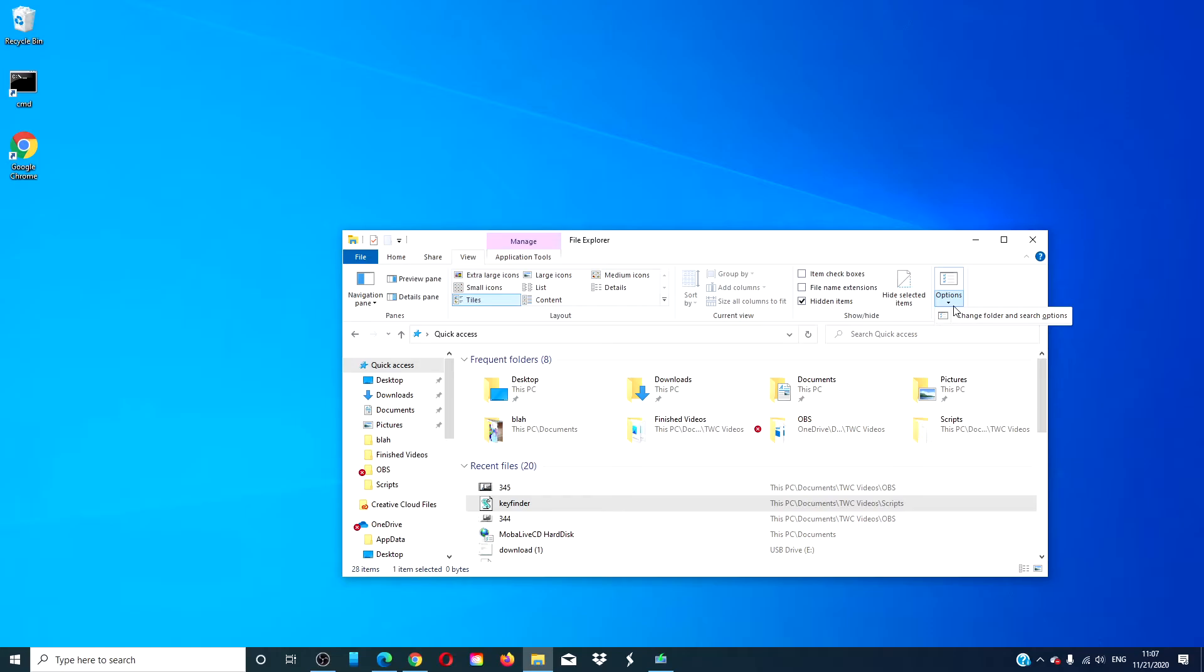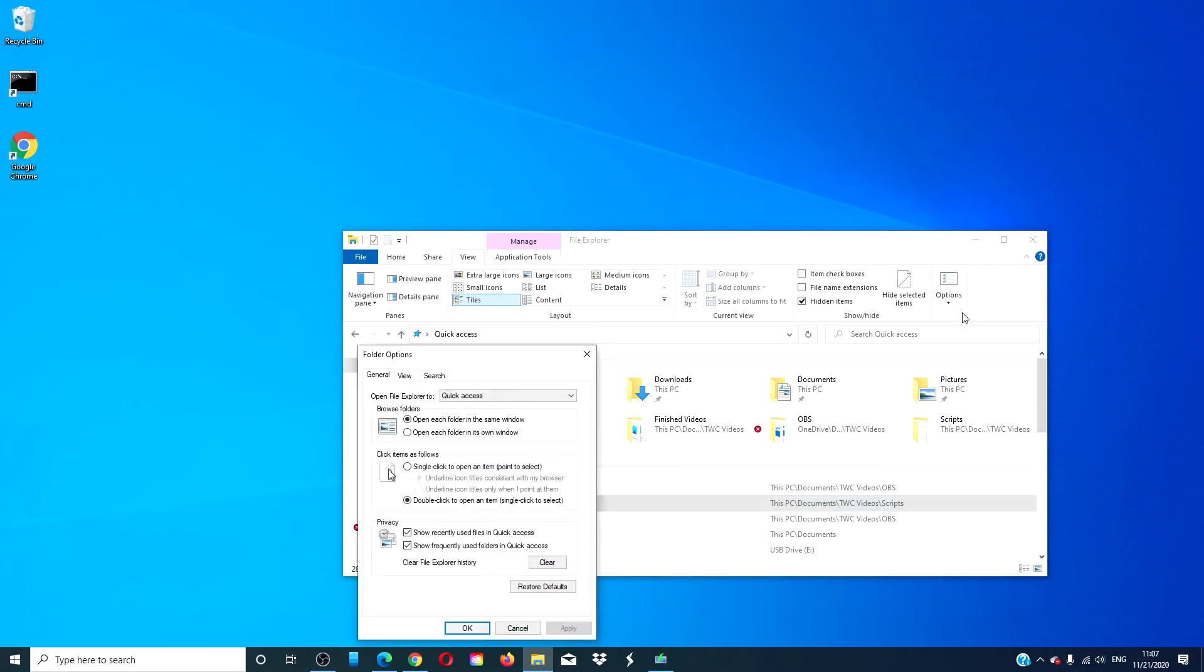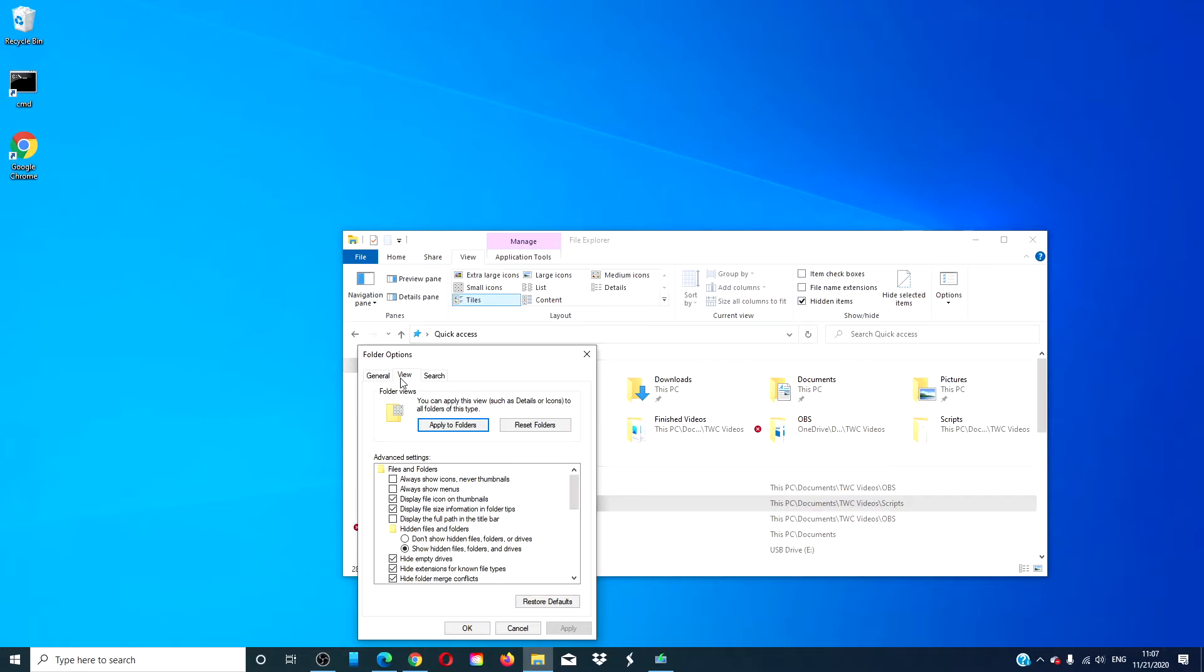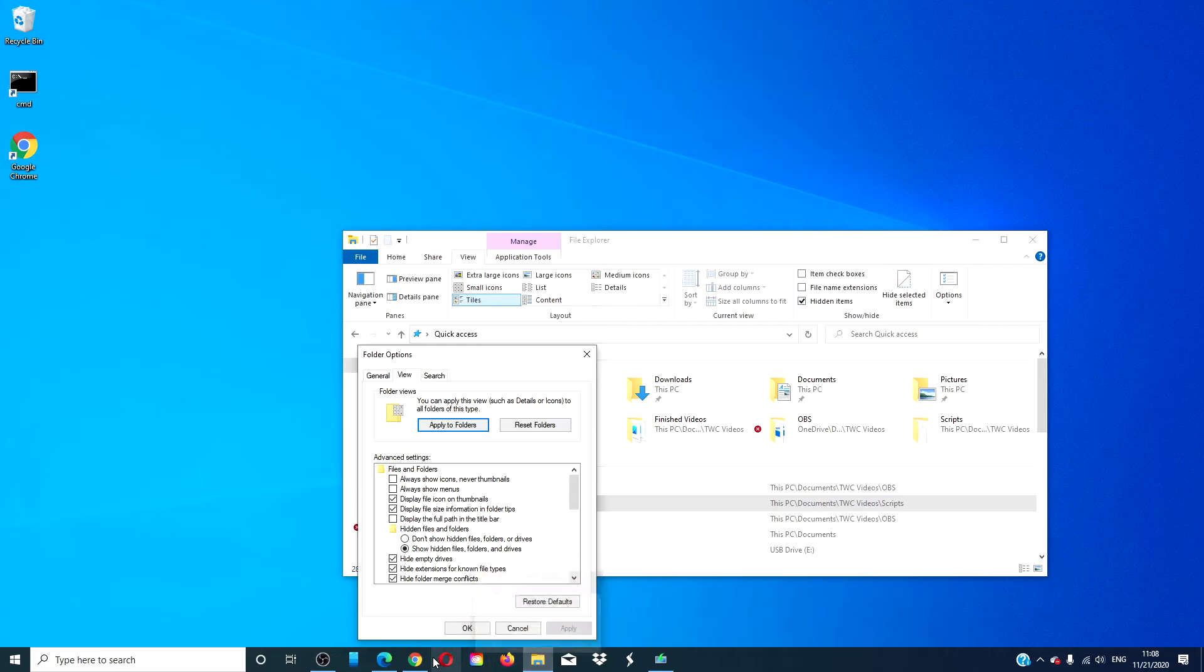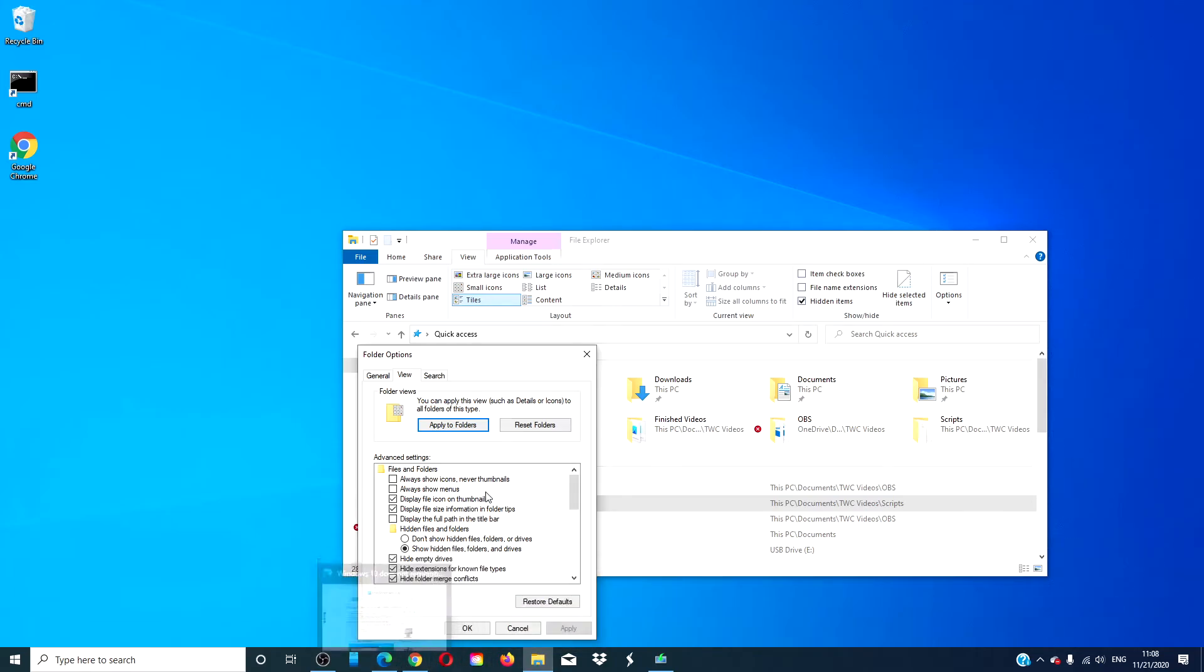And then, go to the View tab. Scroll down till you find restore previous folder windows at login.